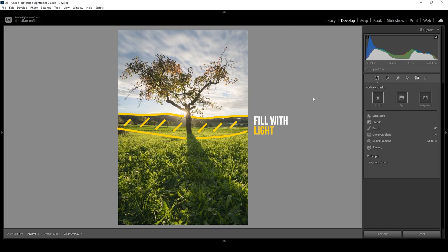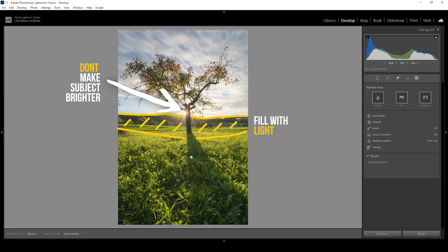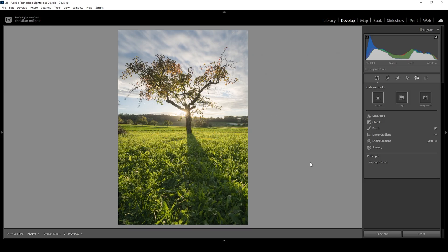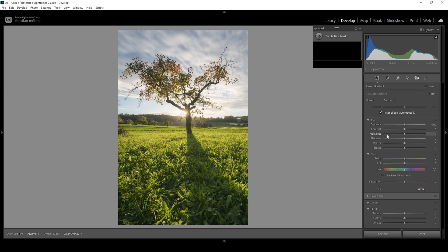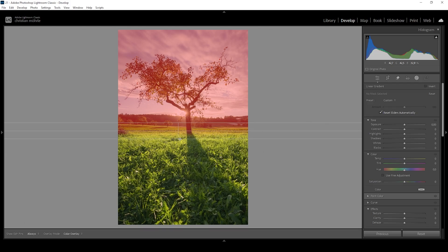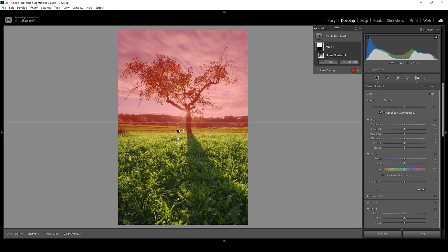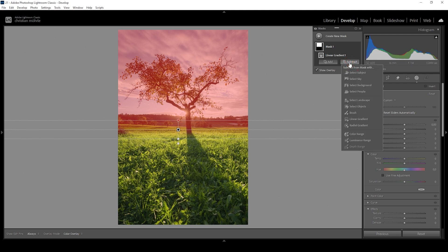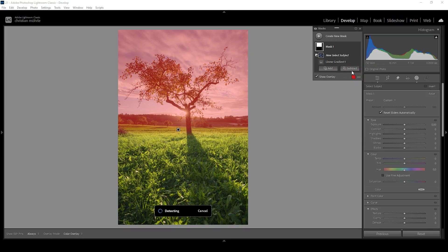What I want to do is fill the back part of this landscape with light without affecting the subject or the foreground. To start, we need to create a linear gradient mask. I'm going to drag it down — I just want to affect this upper part and not get too close to the foreground. With this linear gradient, we will affect the sky and the subject, so we need to get rid of that part. Therefore, we're going to use the subject button and choose Select Subject, which will remove that tree automatically.